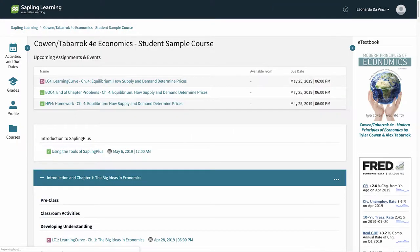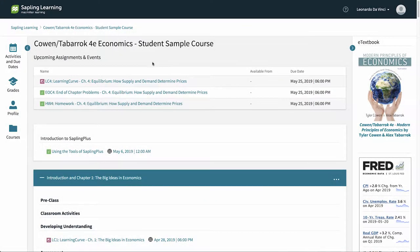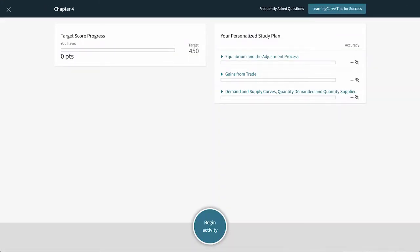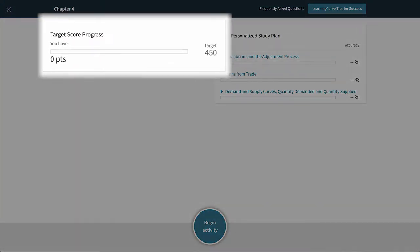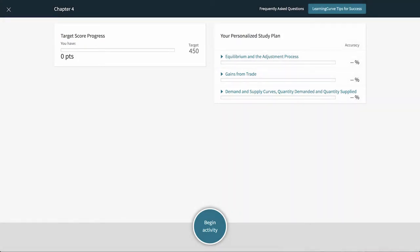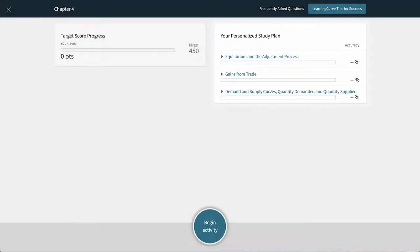If your instructor has assigned Learning Curve, simply click on the assignment to open it. Learning Curve is an adaptive quiz where you answer questions to earn points to reach a target score. Questions are assigned covering the various topics you see on the right. As you take the quiz, it will adjust to give you easier or harder questions based on your performance for each topic. To receive credit, you will have to reach the target score.